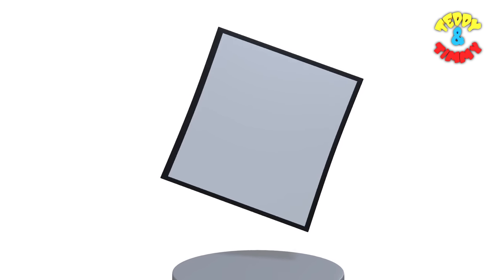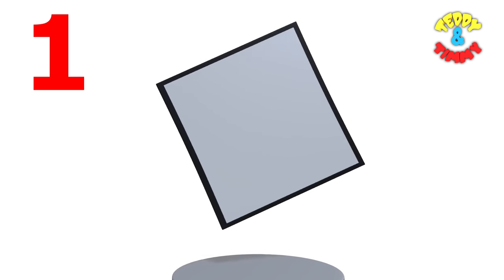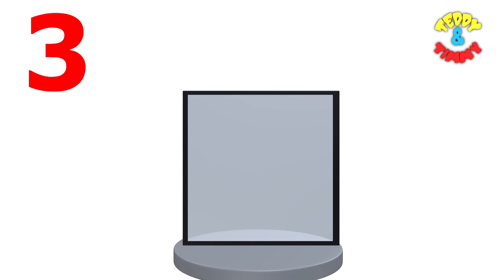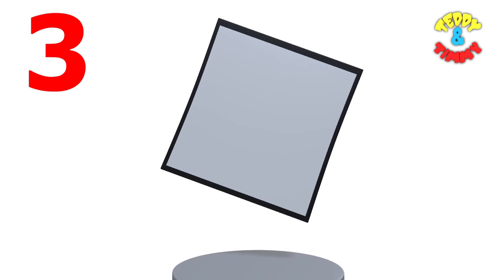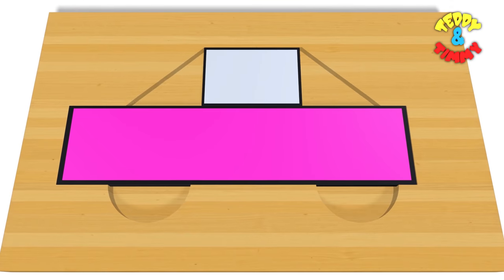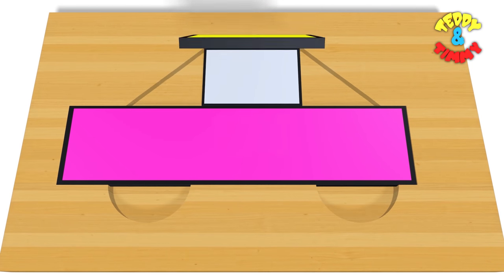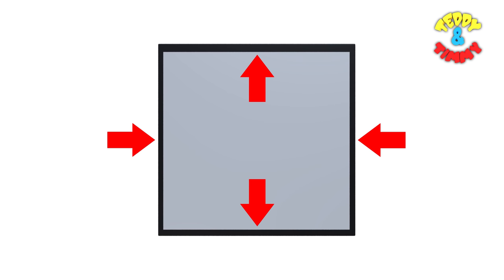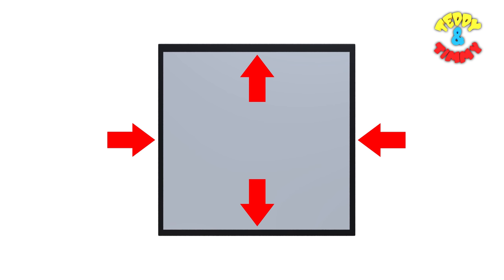Now let's move on to square. A square is also a four-sided shape. One, two, three and four. In a square, all four sides are equal in length and opposite sides are parallel to each other.